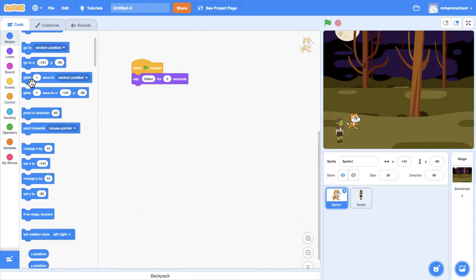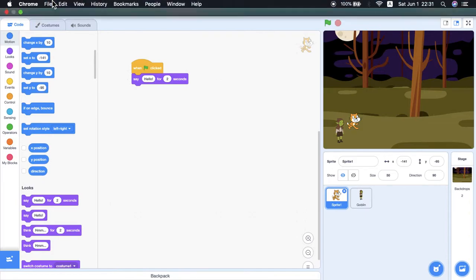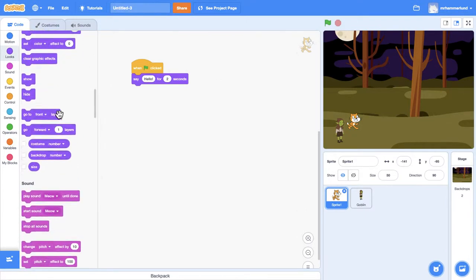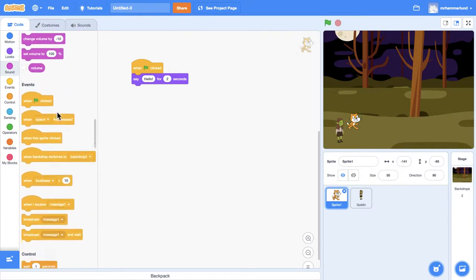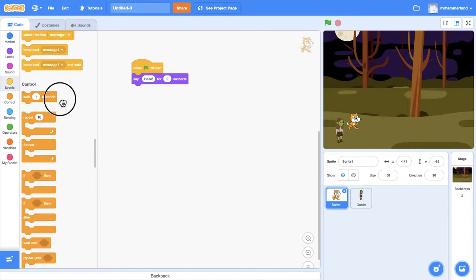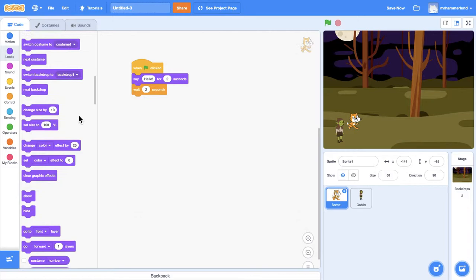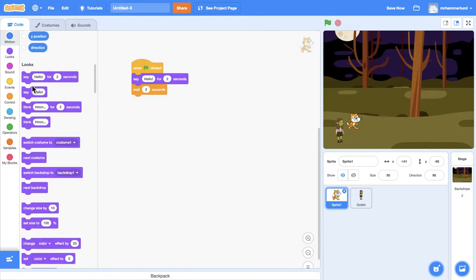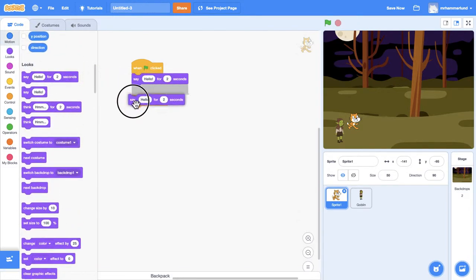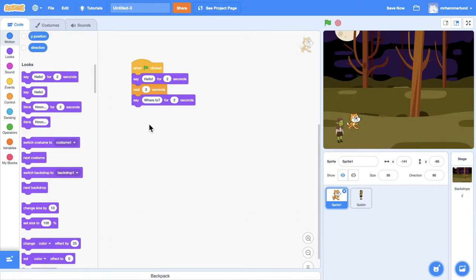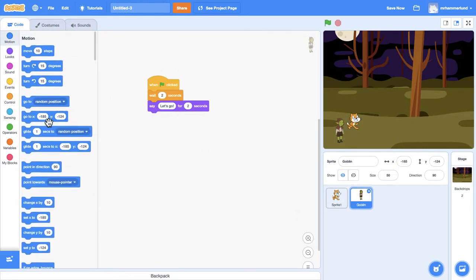Cat can say... Where are we going to go? Where to? What do we do? And the goblin will say... Let's go to the castle, and then we can change the background.